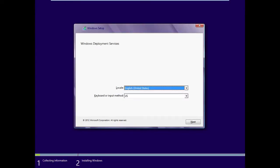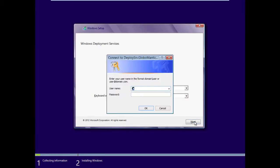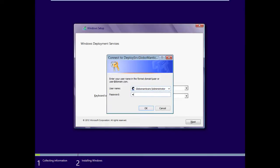When the WDS client auto-launches, go ahead and choose your locale and keyboard or input method, and click Next. Enter credentials, so we need Globomantics, Inc., and we're going to go with Administrator. Input your password, and click OK.